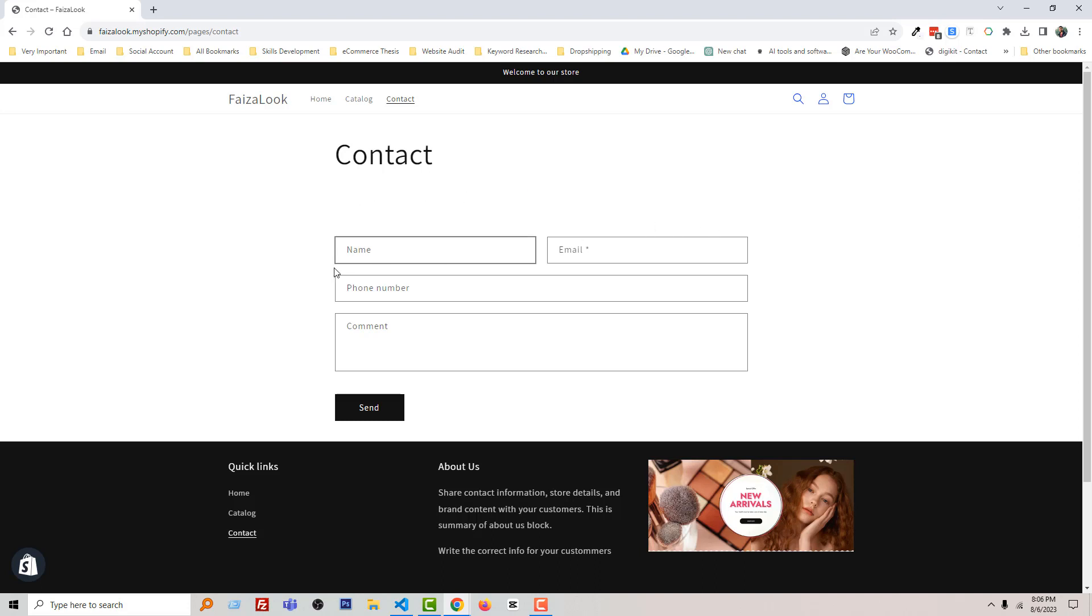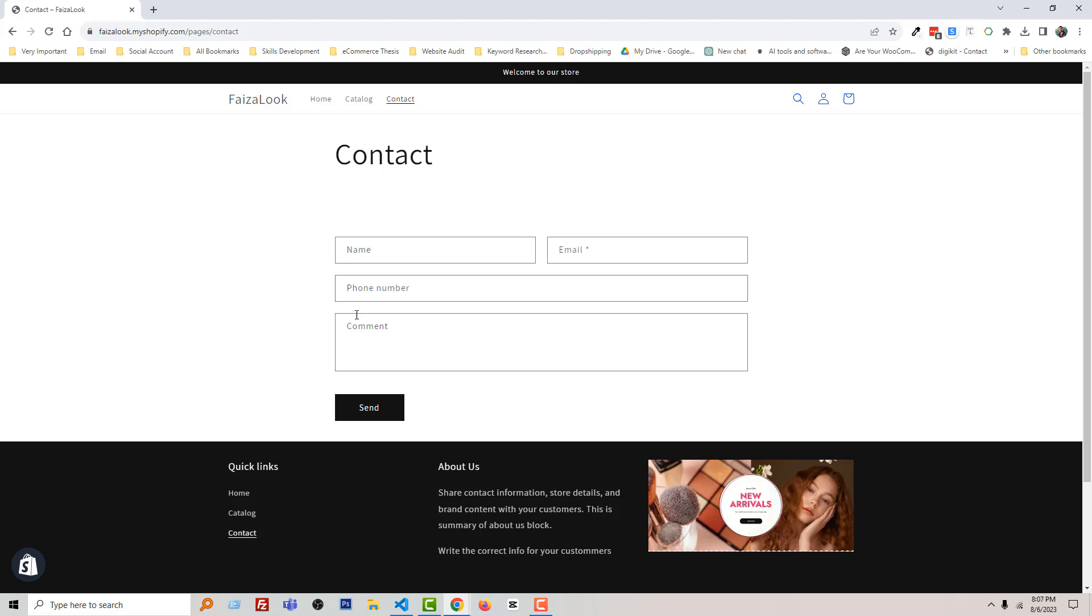So right now we want to add an additional field here. For example, our customer wants to contact us for any order inquiry or any support-related order. That's why we want to add here a field name Order ID.